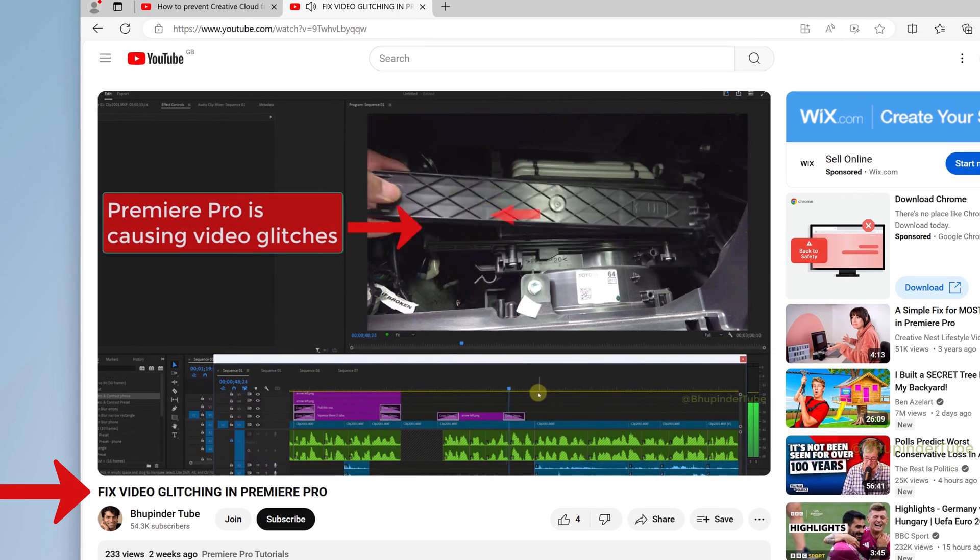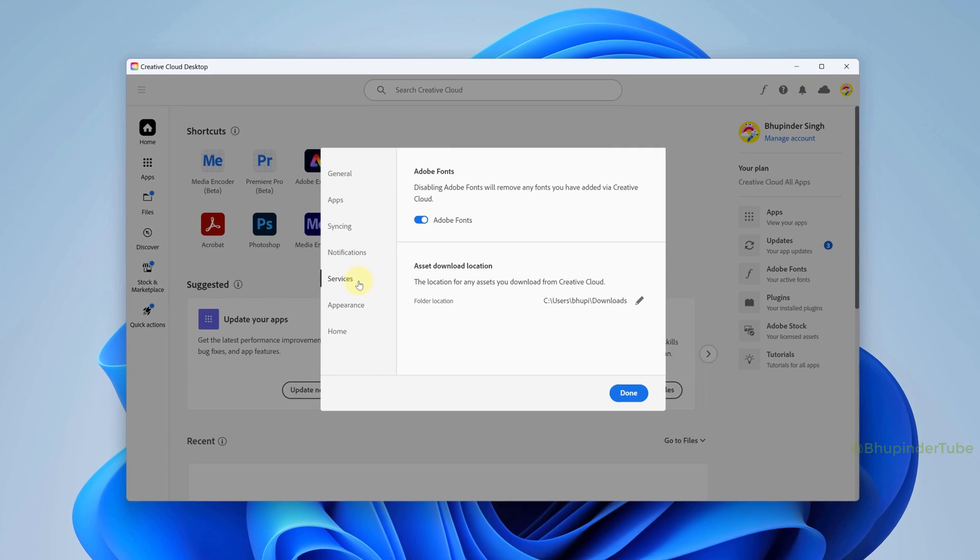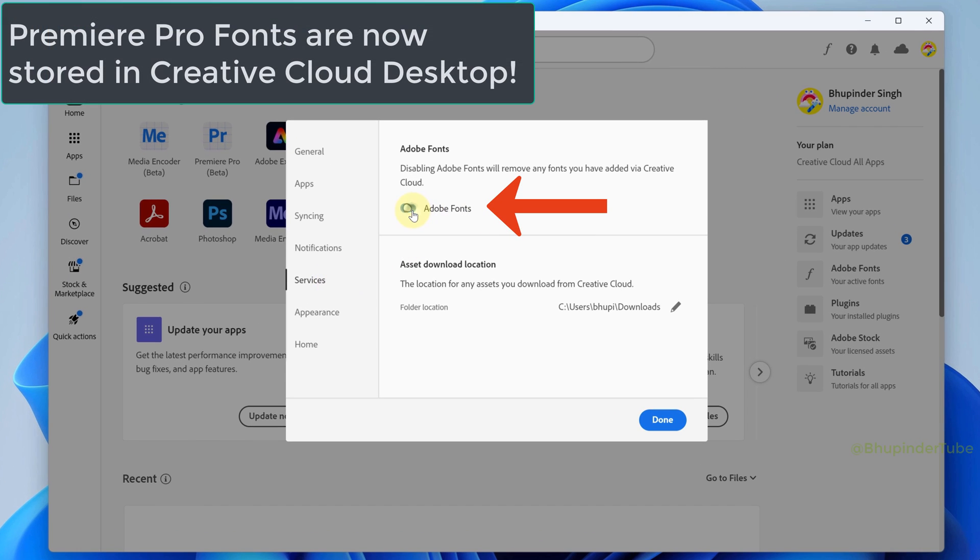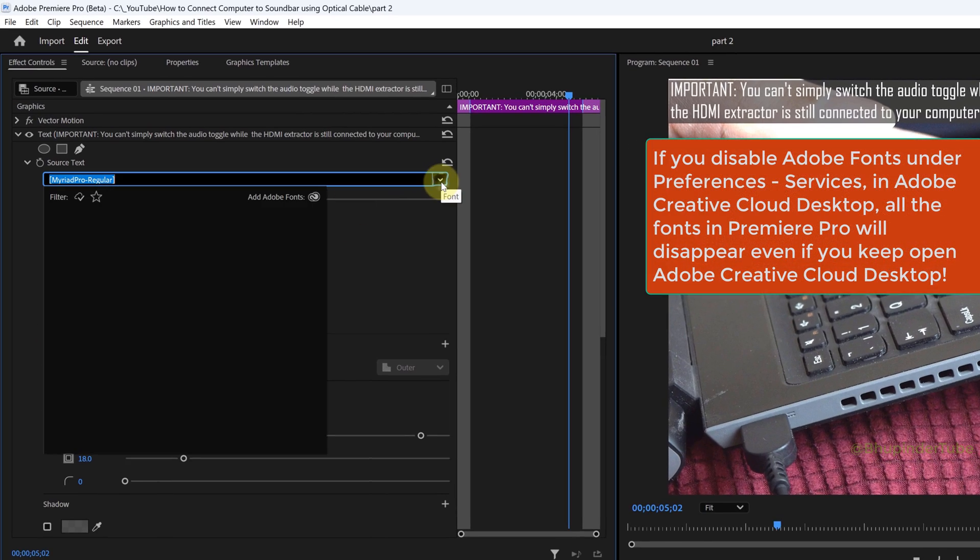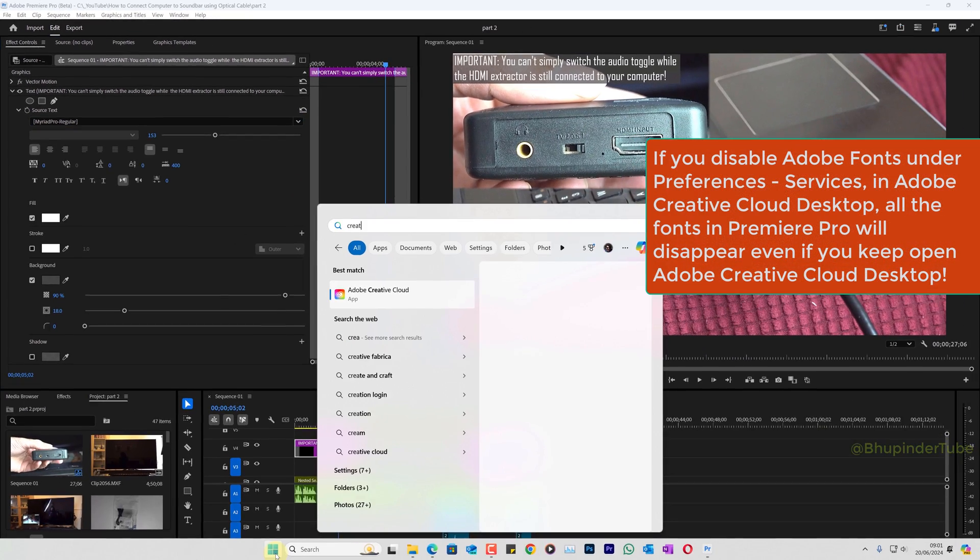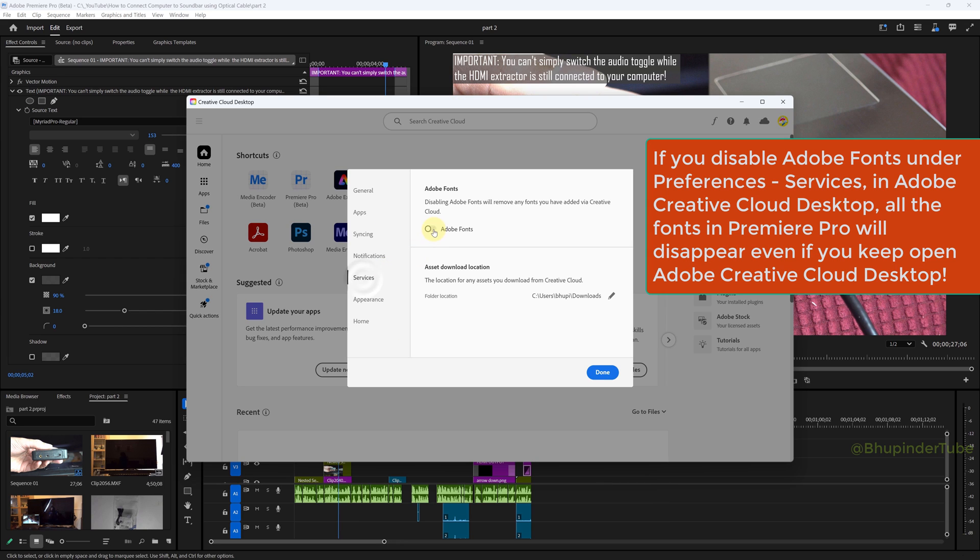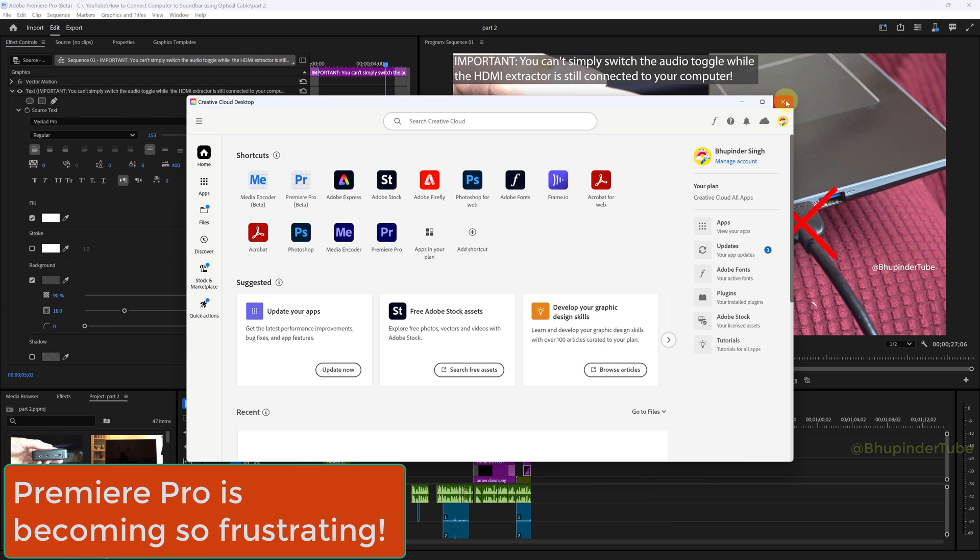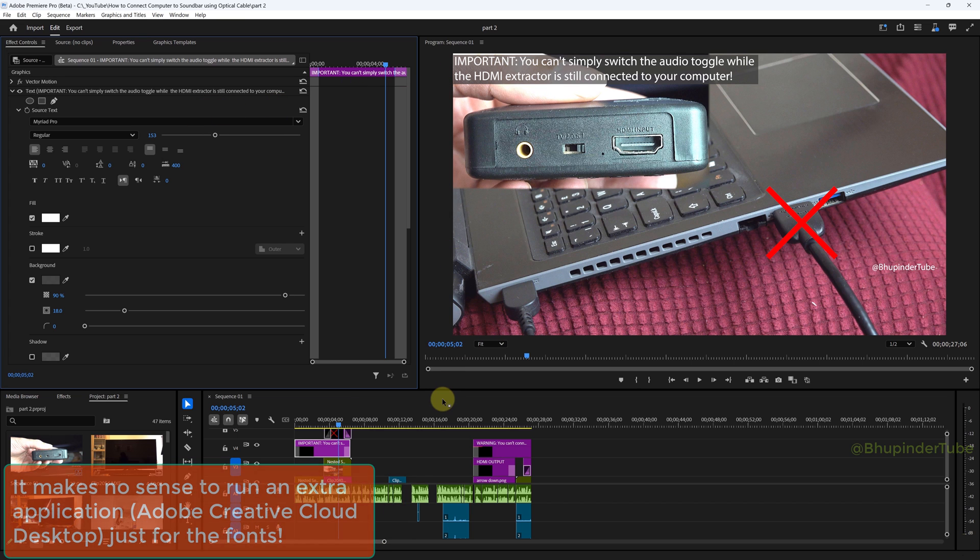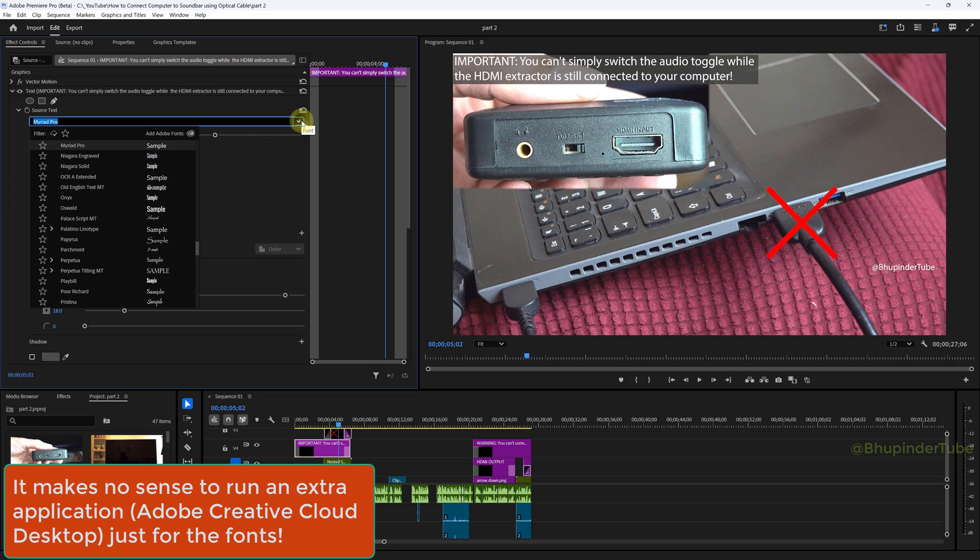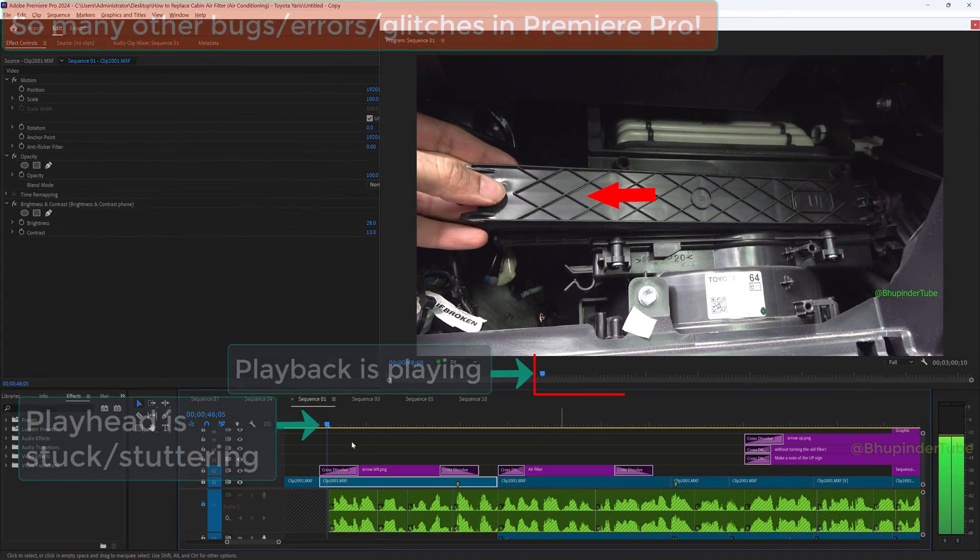It looks like Adobe is now storing your fonts in Creative Cloud Desktop app, and it forces you to start Creative Cloud app every time you open Premiere Pro. I just don't understand why simple things like fonts can't be available in just Premiere Pro. It makes no sense to open another app every time just to load fonts.